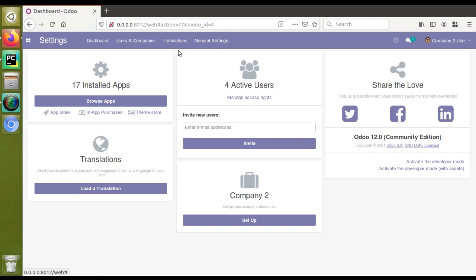Or what you can do is enter question mark debug equals in the URL. So these are the two options that are available to activate the debug mode.